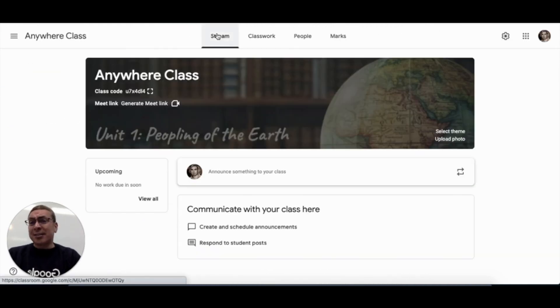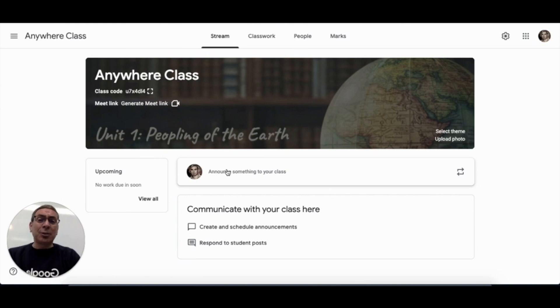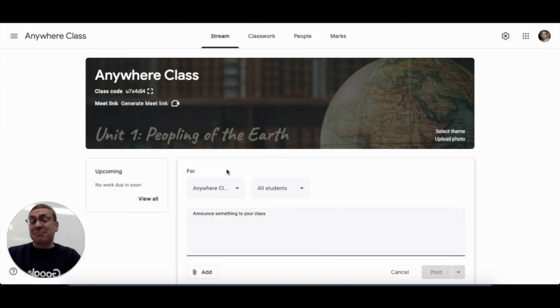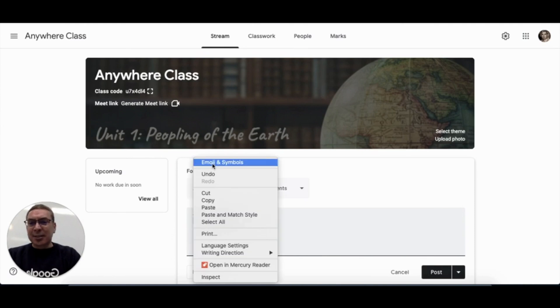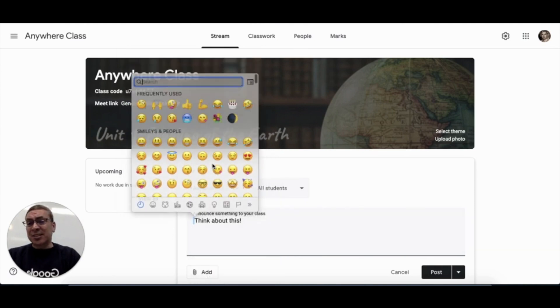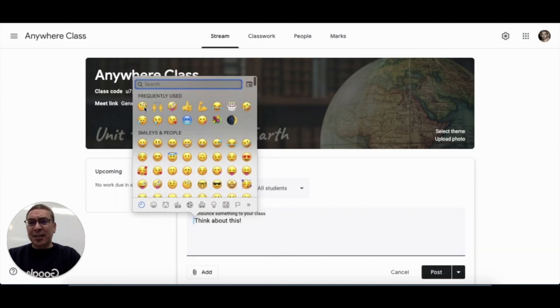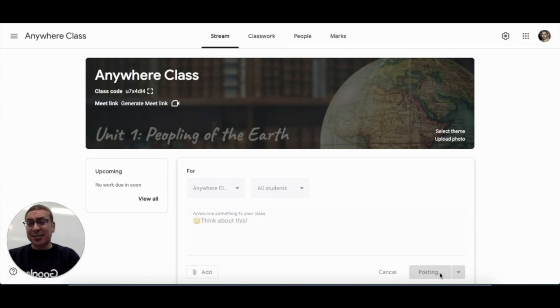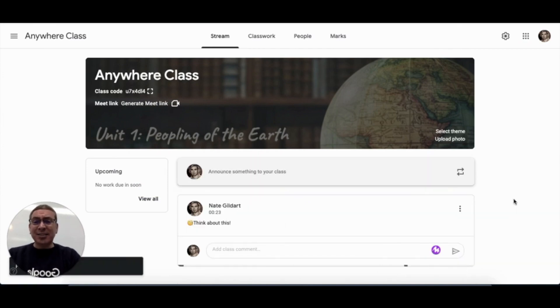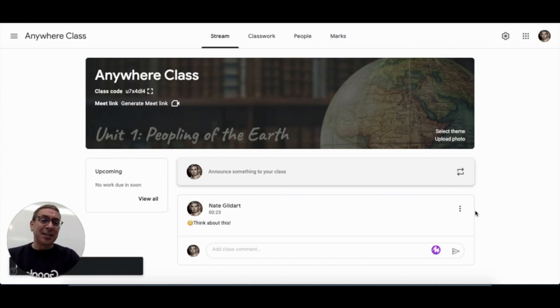Now, take the stream, for example. Let's say you want to announce something to your class. Like, hey, think about this. Maybe right click, choose emojis and symbols, and then add an emoji that kind of reflects what you'd like students to do. In this case, to think. And so that just kind of personalizes your comments a bit.